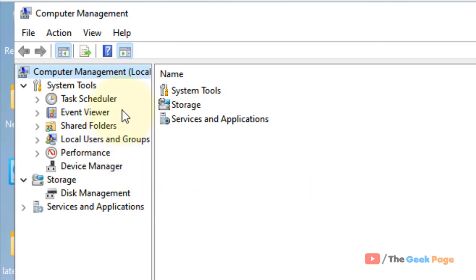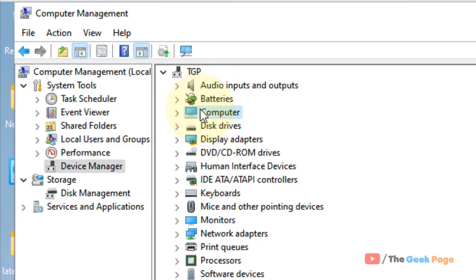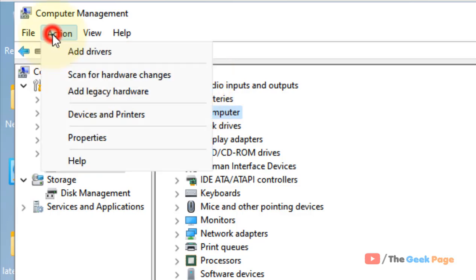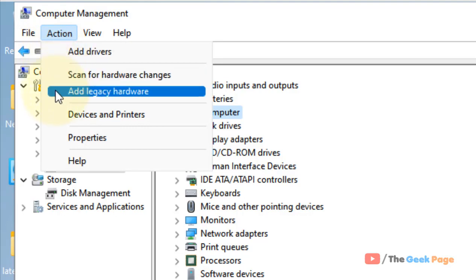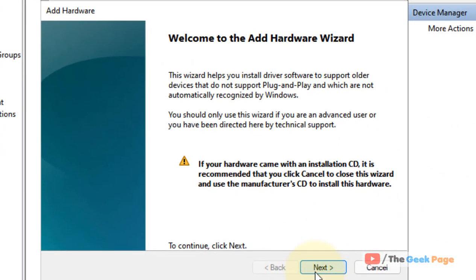In the left menu, click on Device Manager and click on any item on the right. After that, click on Action and then click on 'Add Legacy Hardware,' then click Next.